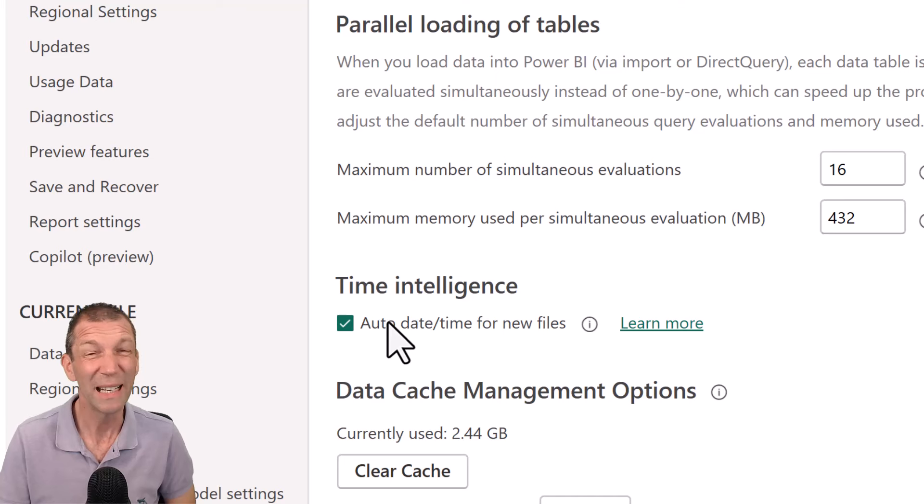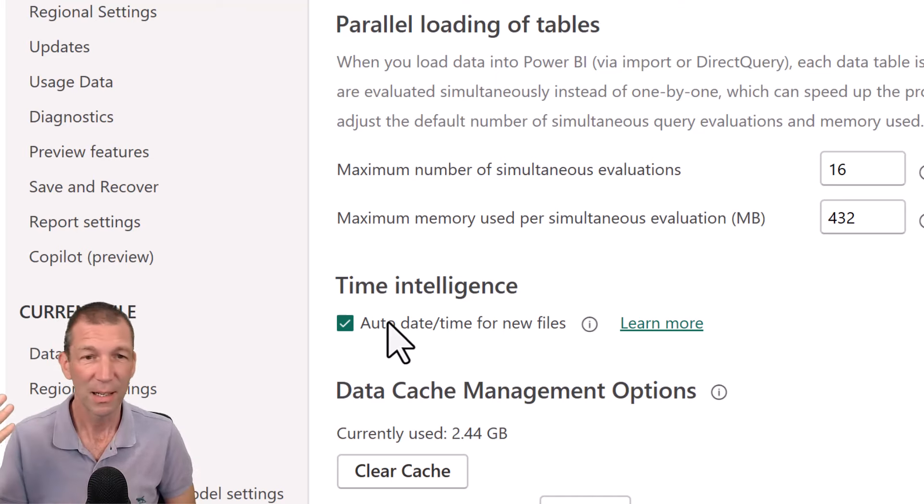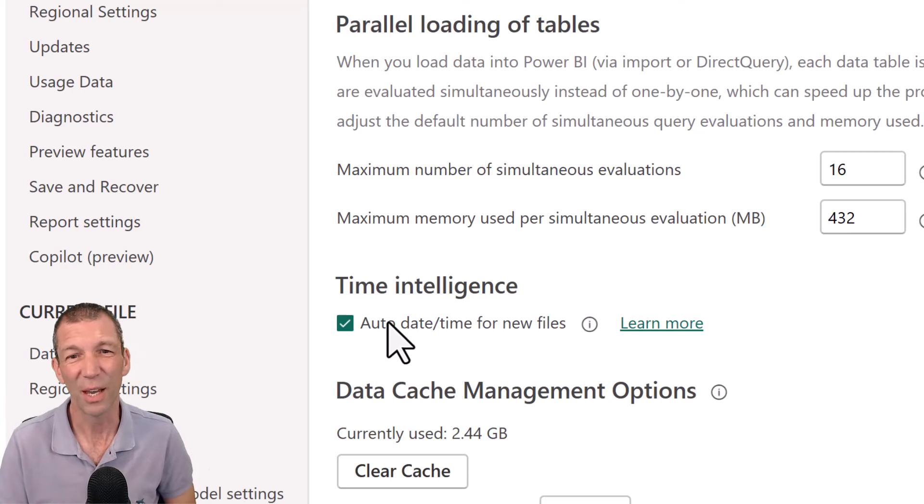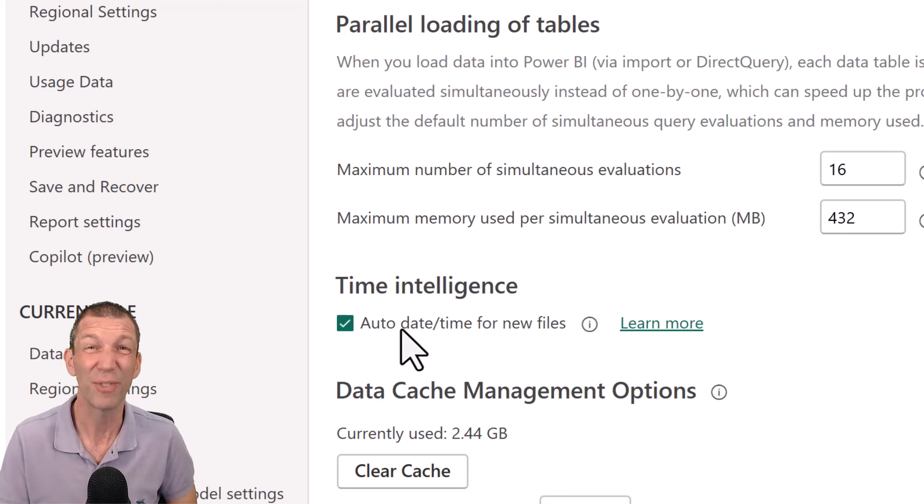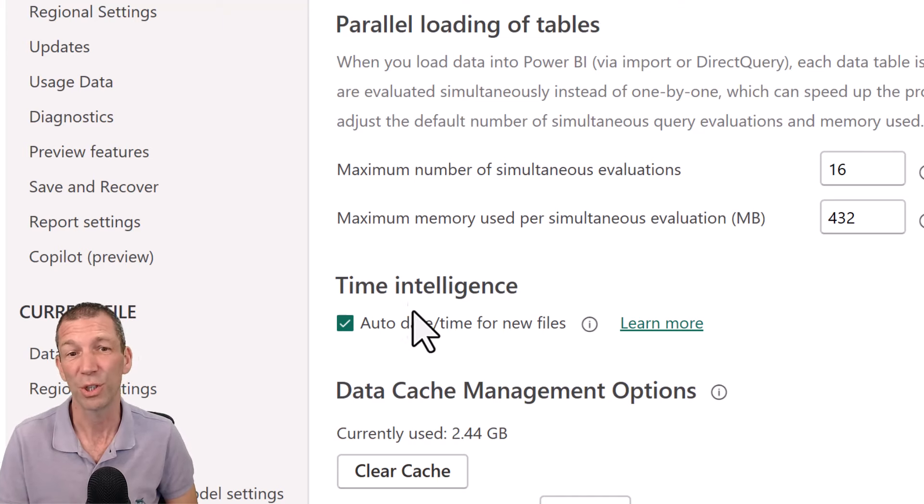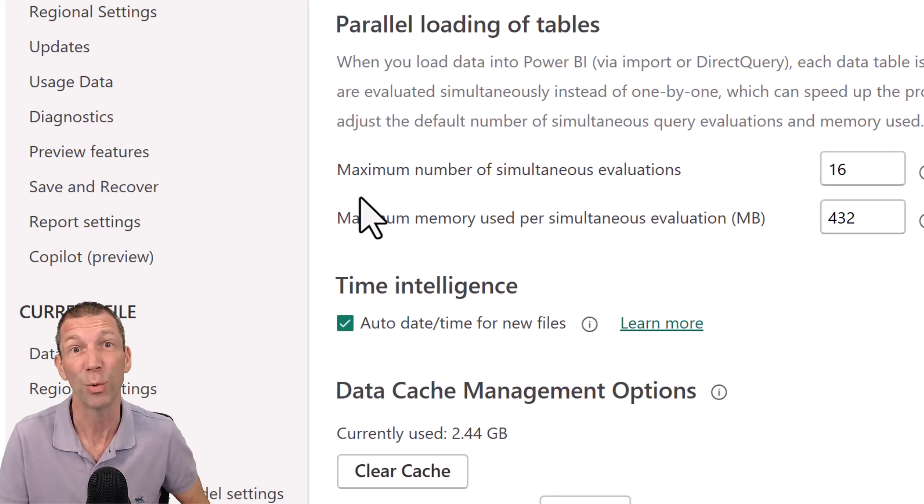You need it to do financial year, days, proper date analysis, all this sort of stuff. Okay, so this is like a helper just for when you're getting started, good enough for today's lesson. All right, so we'll leave that ticked for now, but in the future turn that off and go and watch my video on how you create and use your own calendar table.